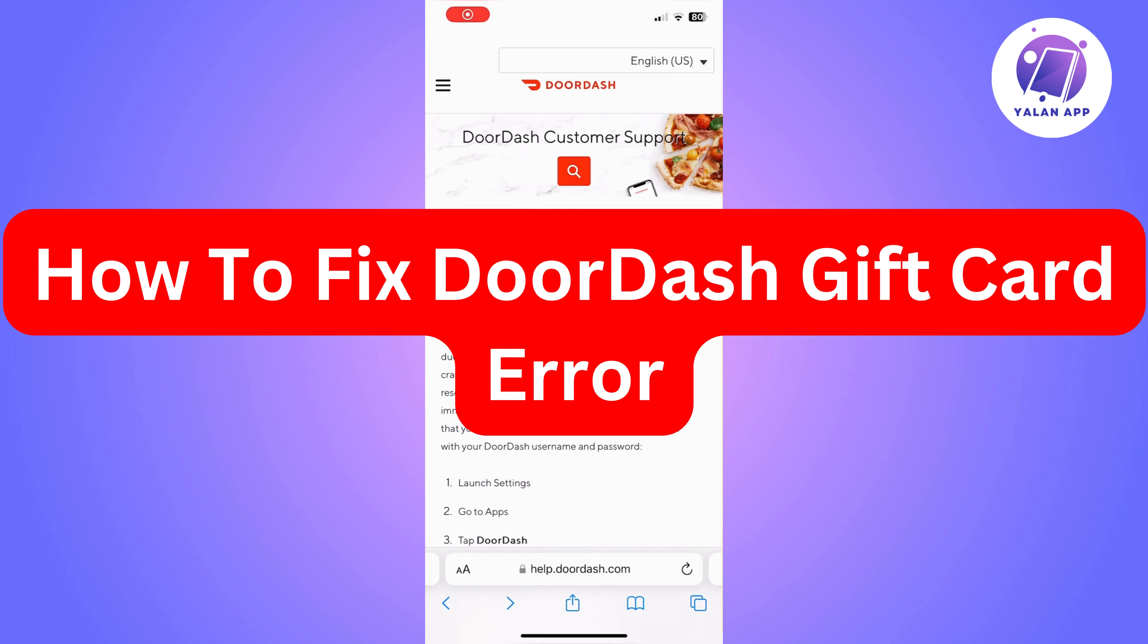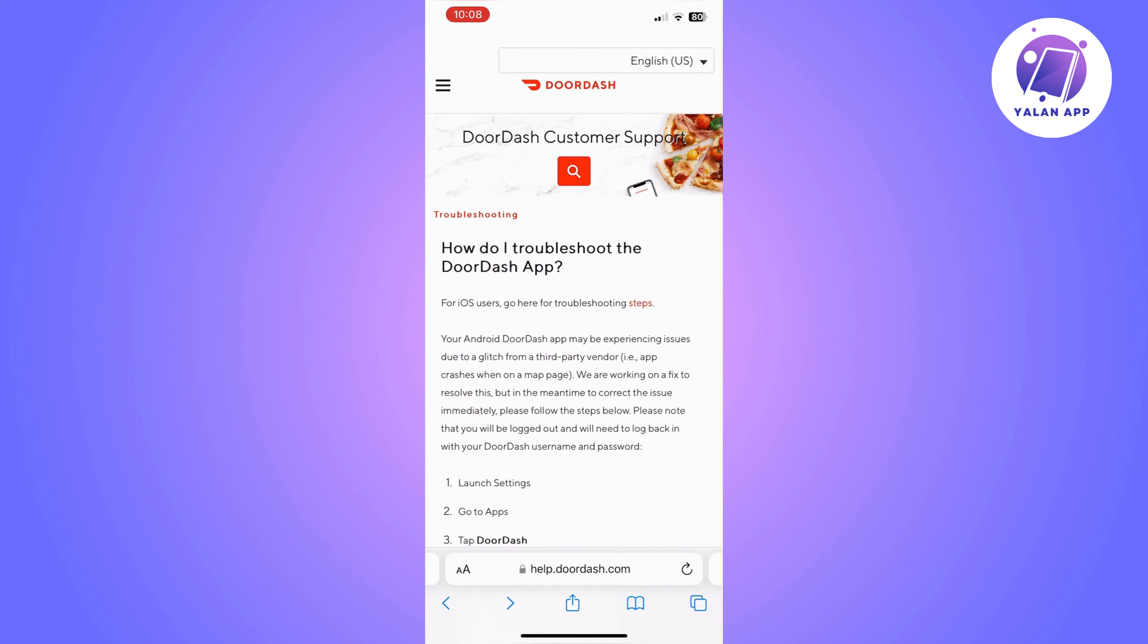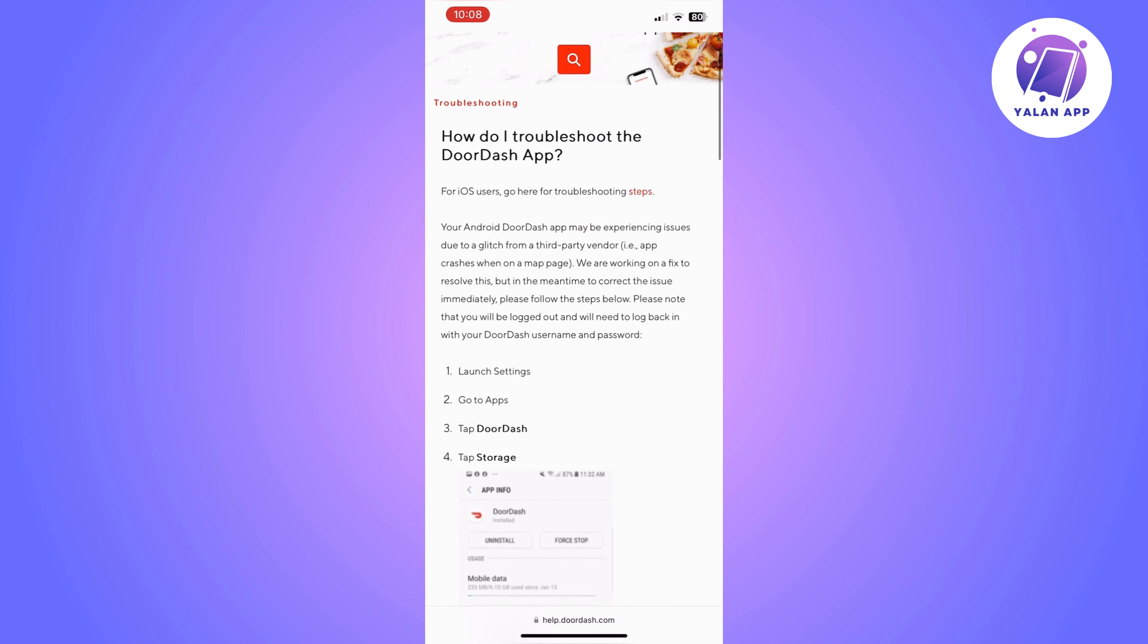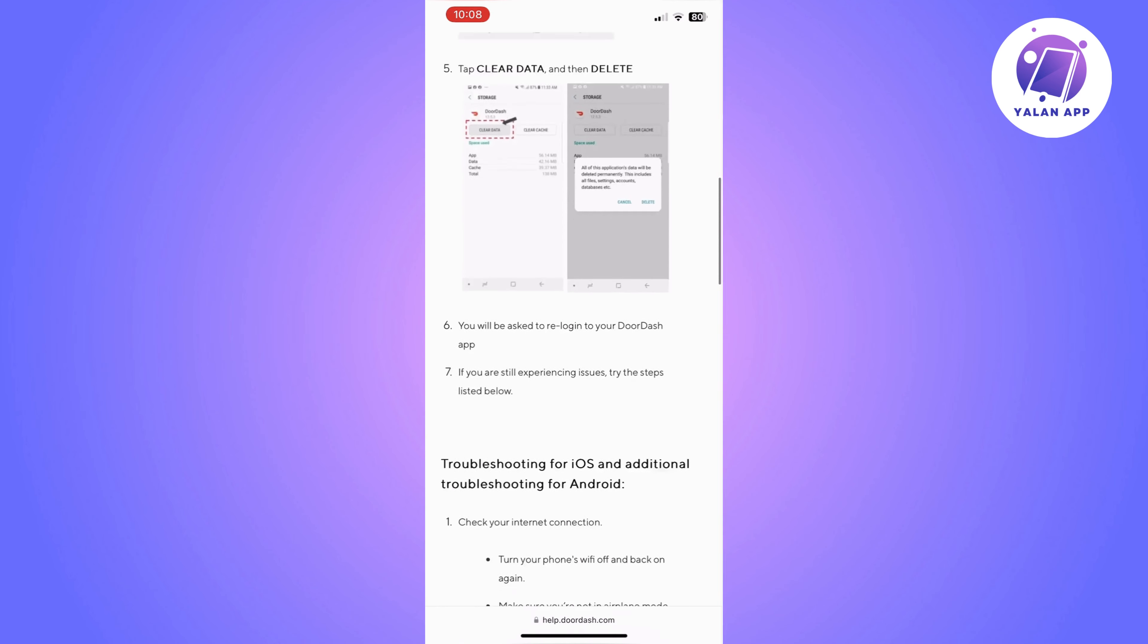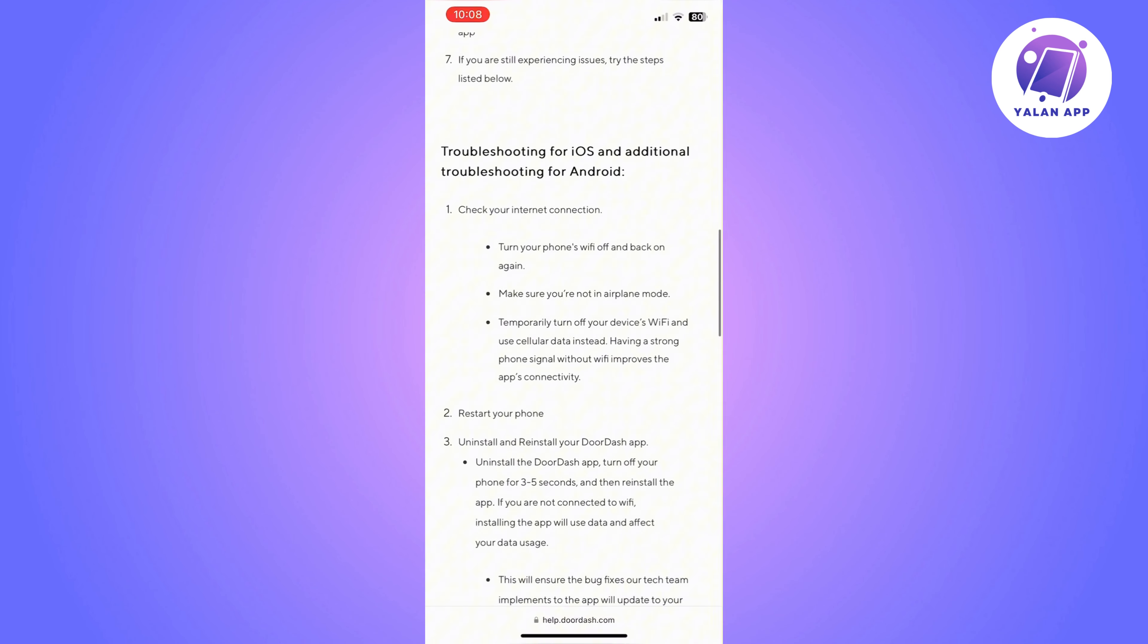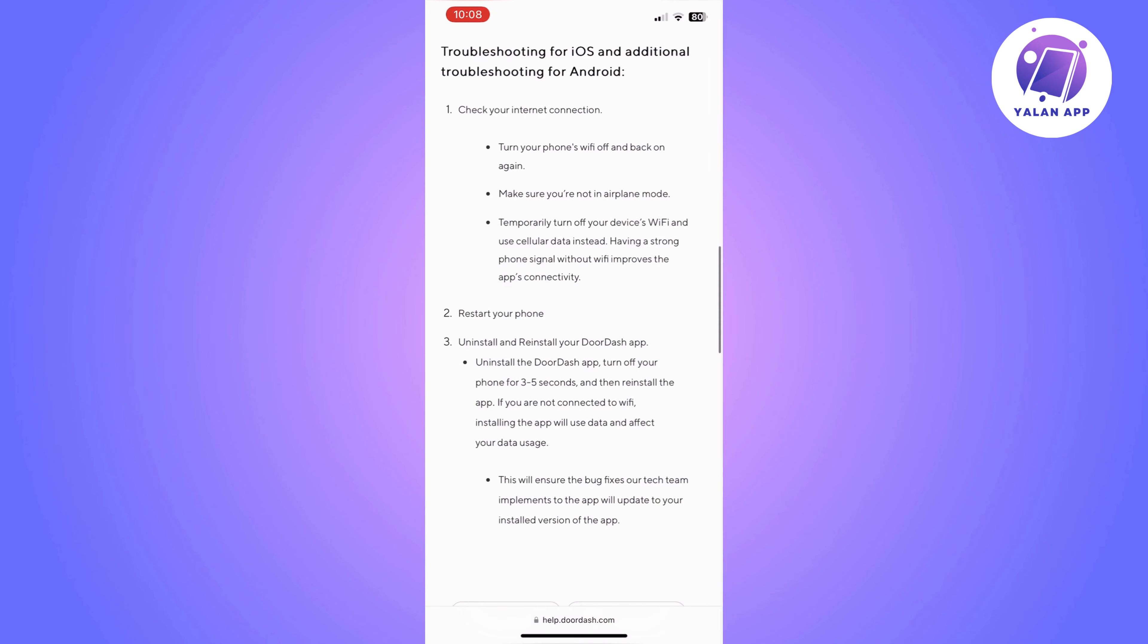Hi there, in this video I'm going to show you how to fix DoorDash gift card error. The first thing you need to do is double check that you're entering the right gift card details to the gift card section. Make sure they are all correct. If they are correct and you're still having the issue, then you can start with the troubleshooting steps.